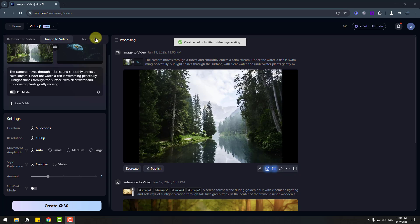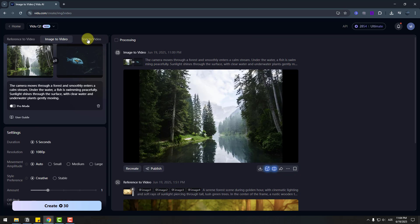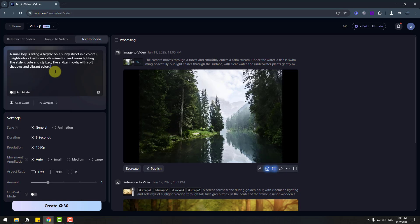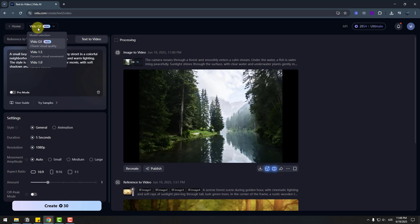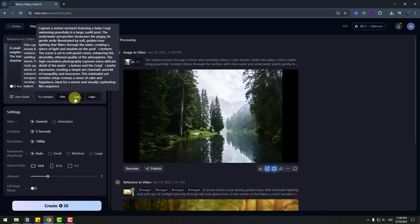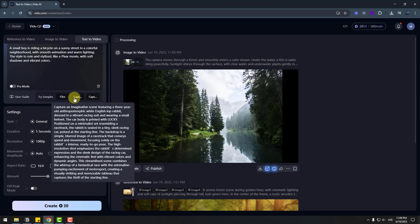So right now let's try to text to video. Let's go to text to video. And right now we can enter text here for create video. Let's do it. Pass here prompt. Again I will use video Q1 AI model. And also you can use this try sample prompt like this.